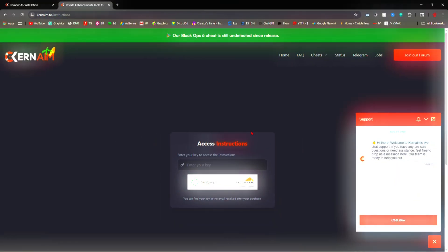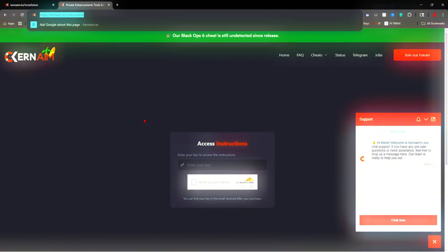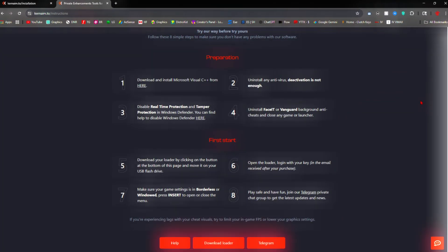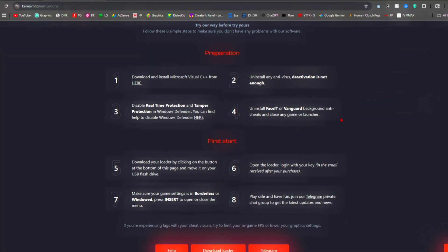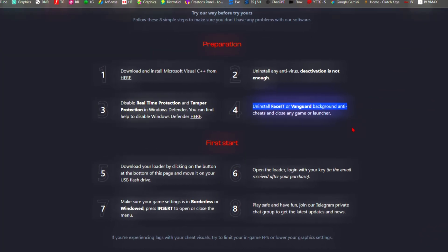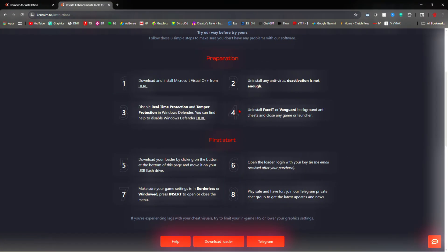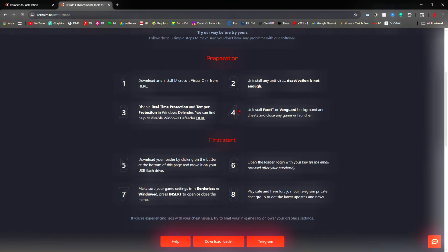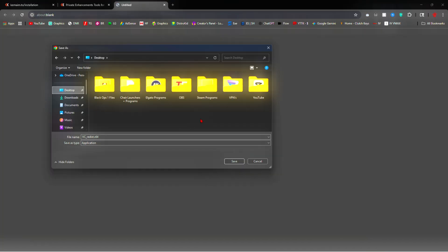Once you get your license key, there will most likely be a link right there for you, but if it doesn't have one, another way to reach this is by going to currentaim.to/instructions. A couple things I do want to mention: you are going to have to uninstall Faceit or Vanguard — this will help you not get detected. The first step is you're going to have to download and install Microsoft Visual C++ by clicking the link.